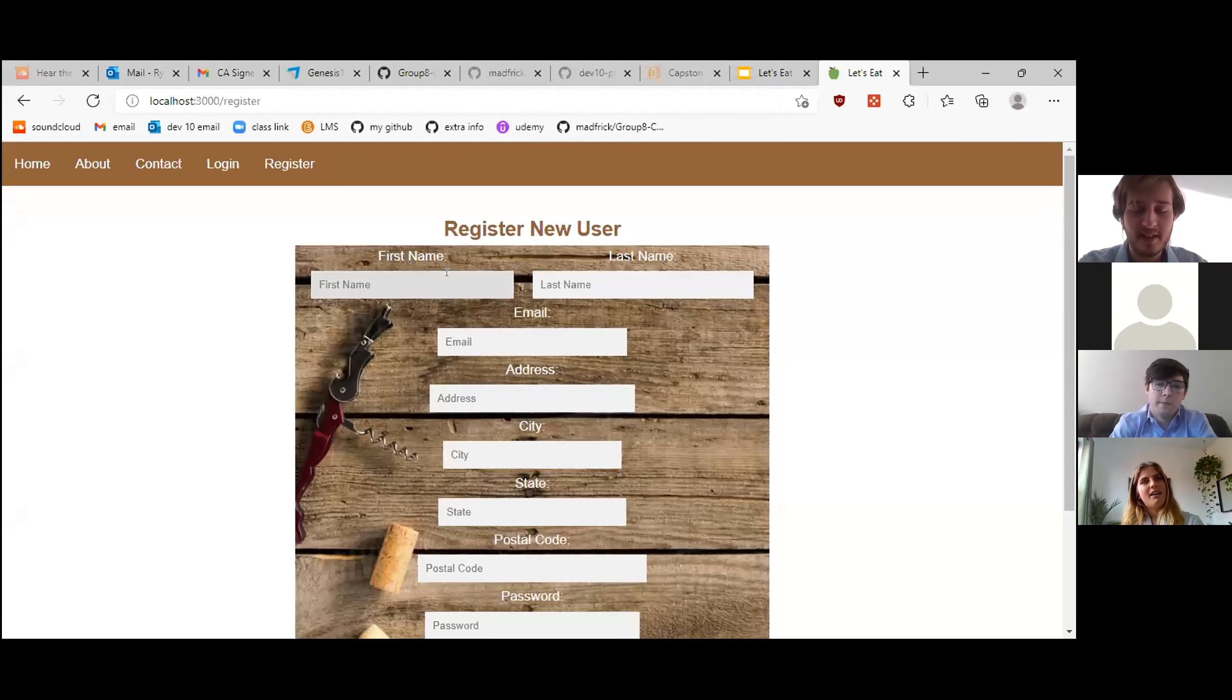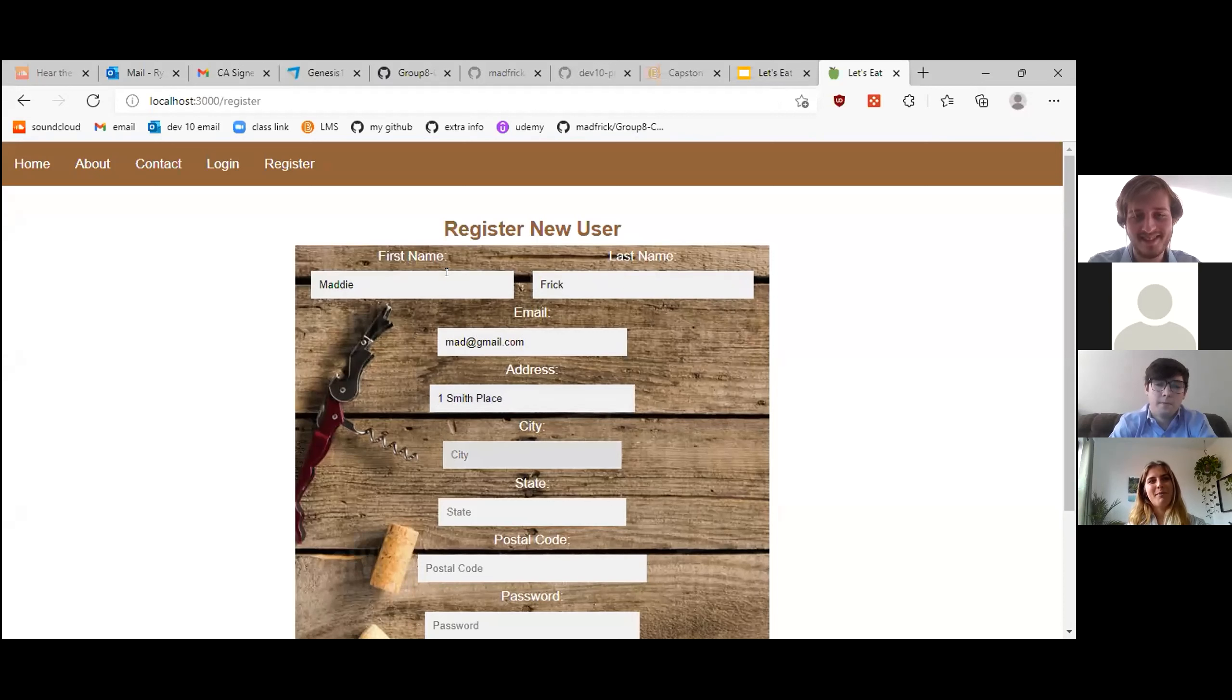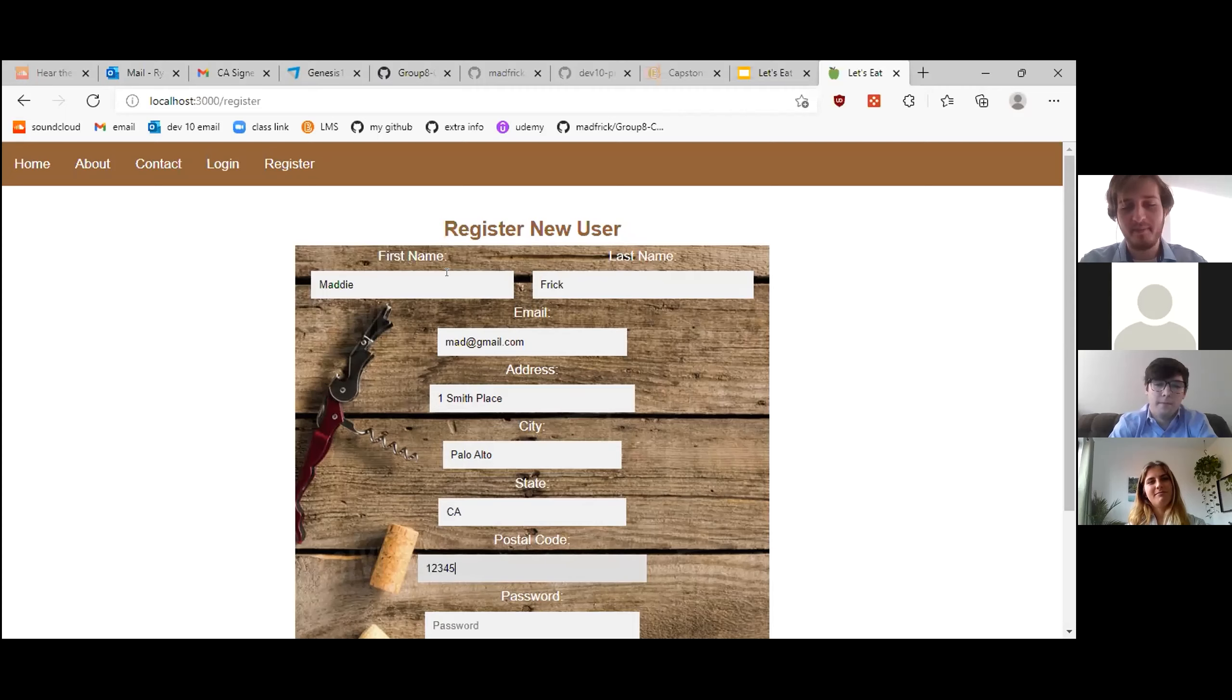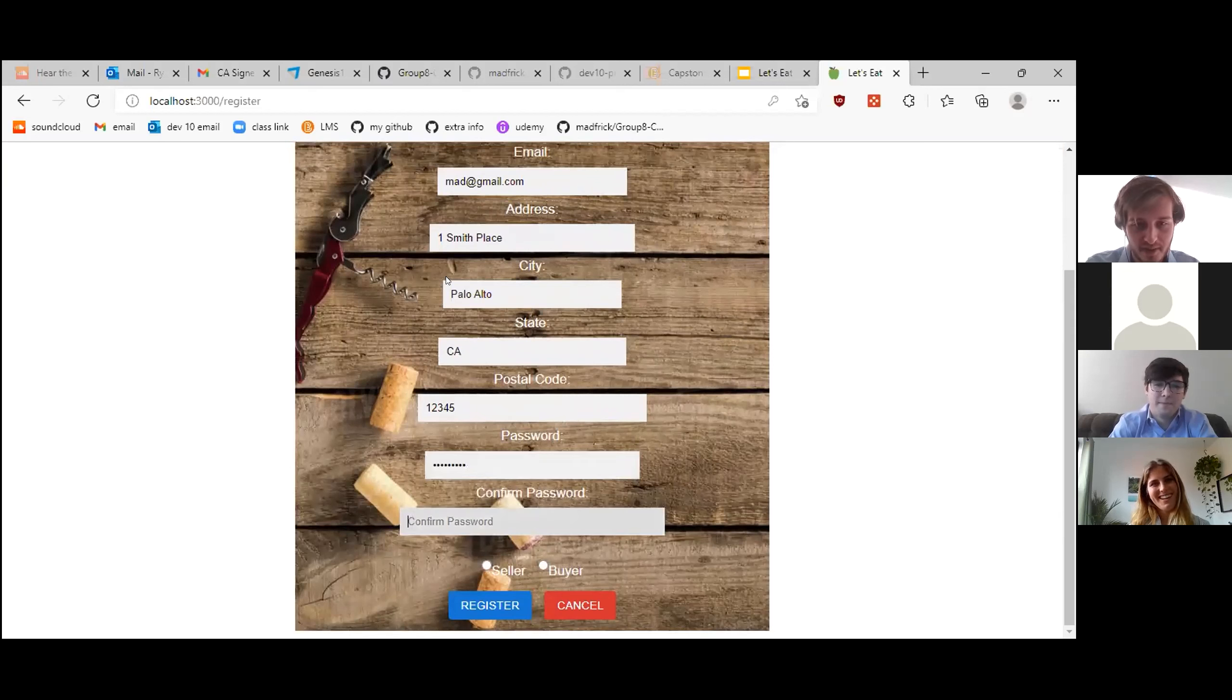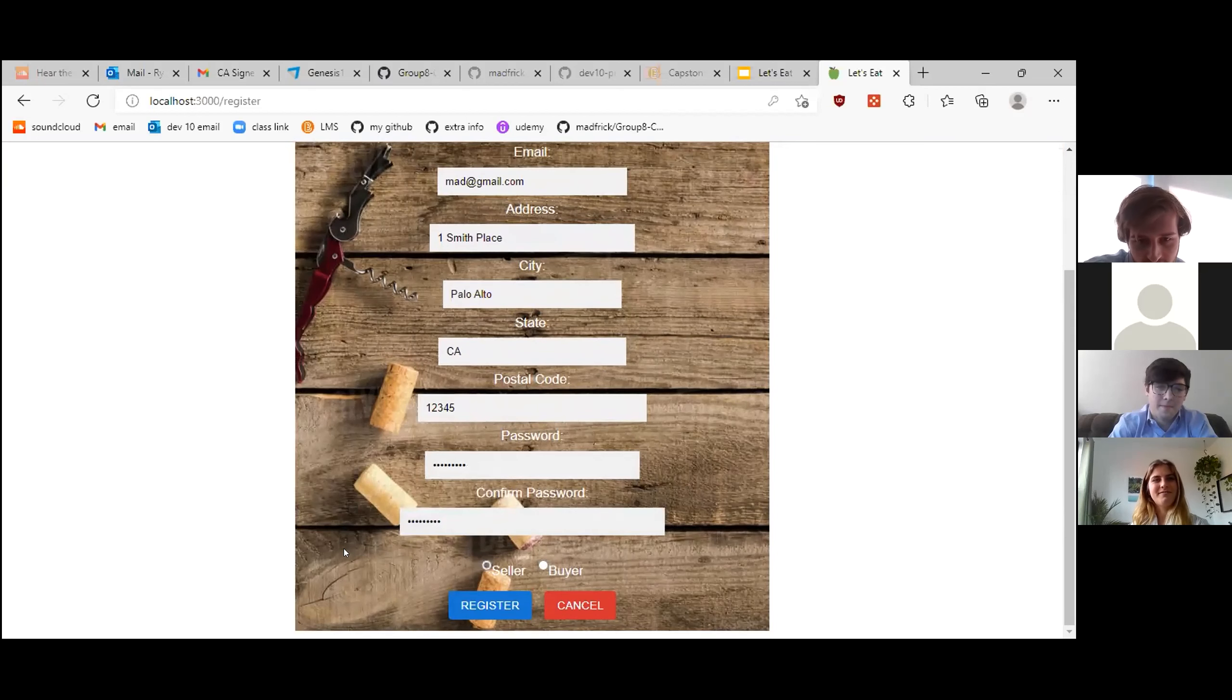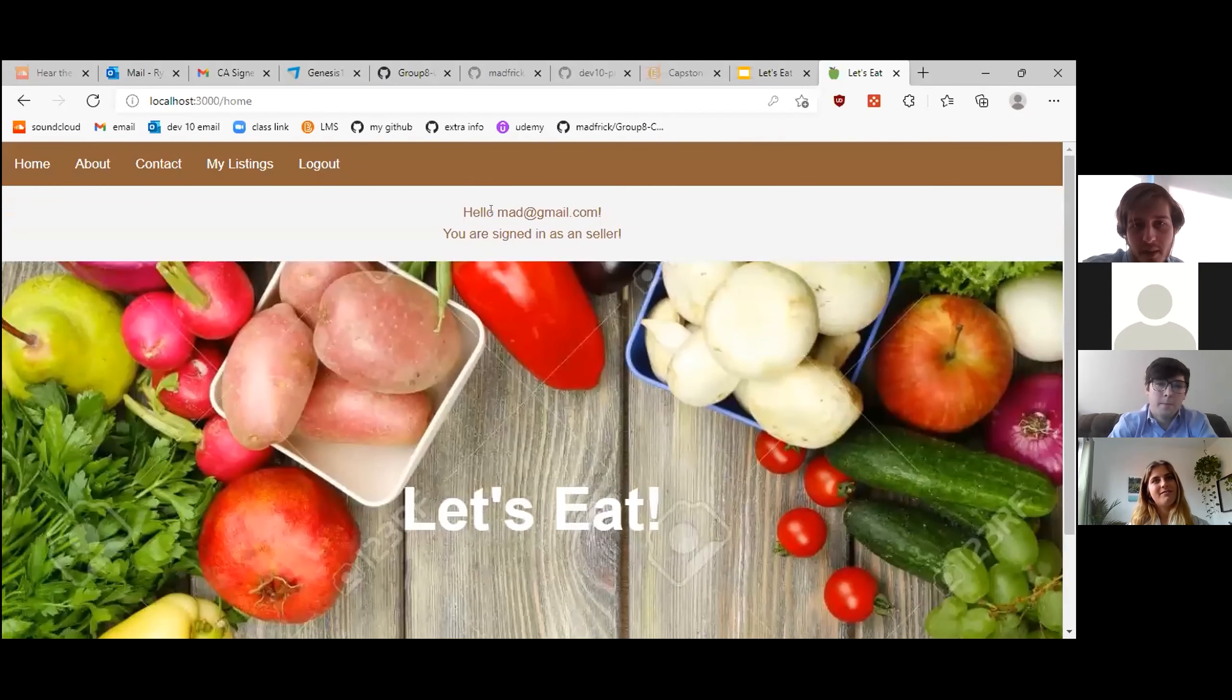My name is Maddie Frick. My email is mad at gmail.com. I live at 1 Smith Place, Palo Alto, California, 12345. And Ryan, take your choice for my password. With a nice typical password, like password. I'd like to select to be a seller. Let's hit register. As you can see, we're now signed in as a seller.